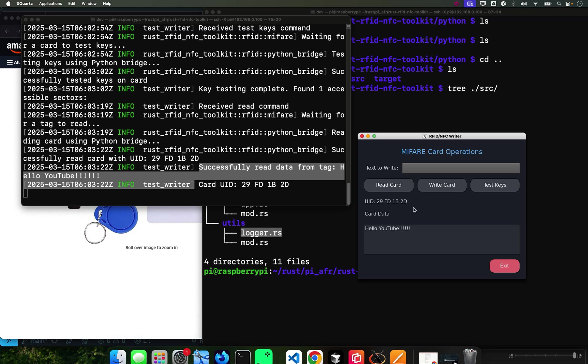It tells me that it read the data from the card. Successfully read the data from Hello YouTube. So now this is the big test - you can read lots of many cards, but how many can you write?